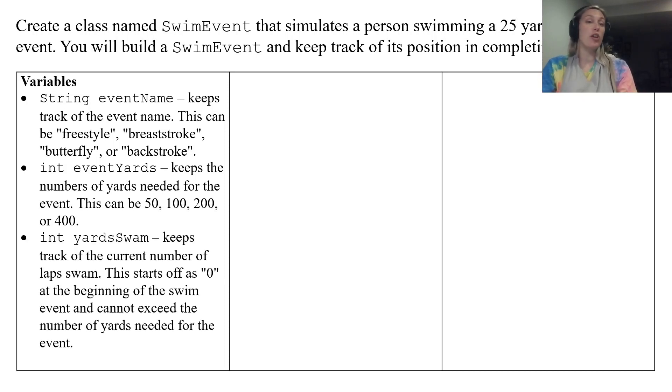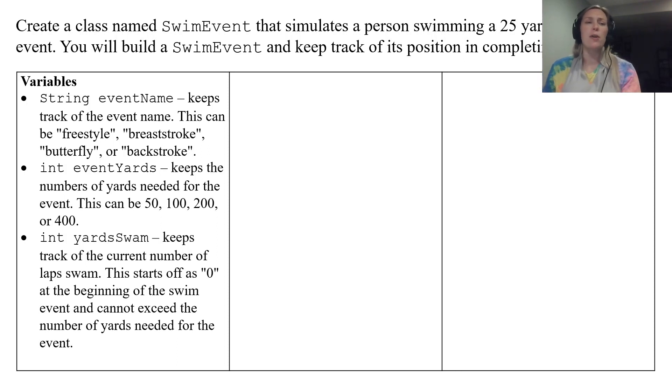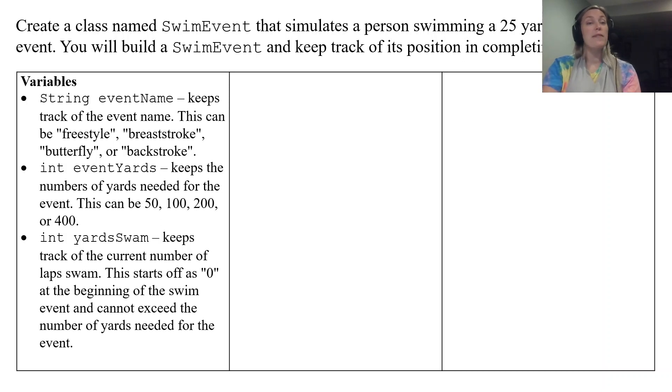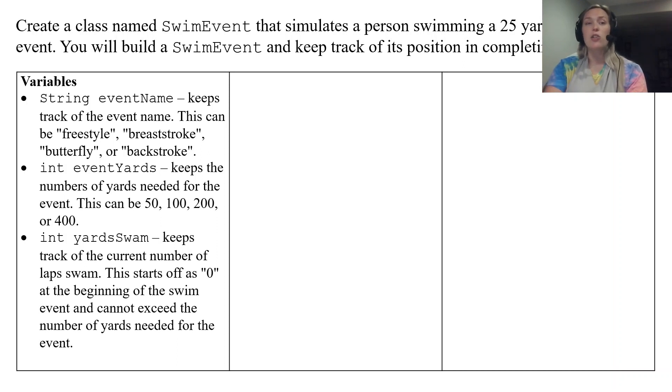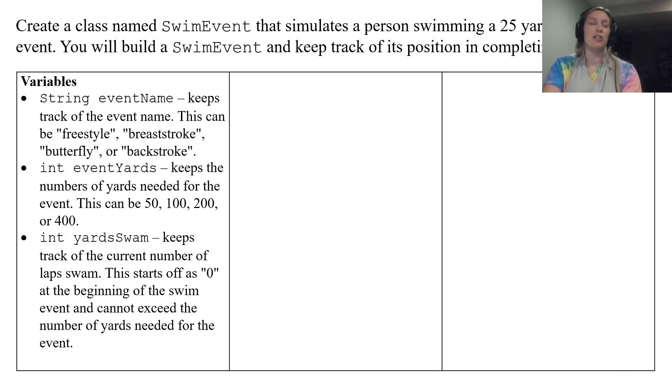And then yardSwam which keeps track of the current number of yards that you have swam. So it starts off as zero and it cannot exceed the number of yards needed for the event.